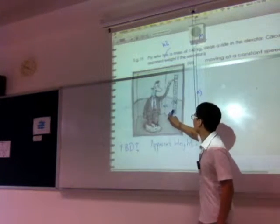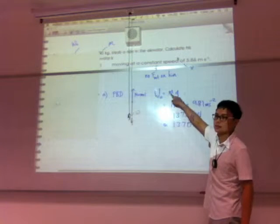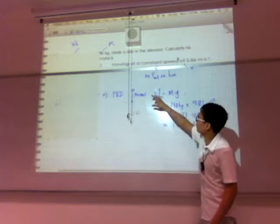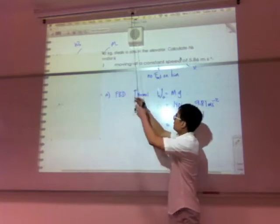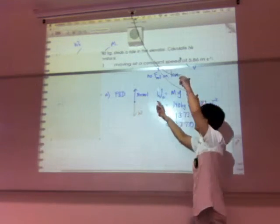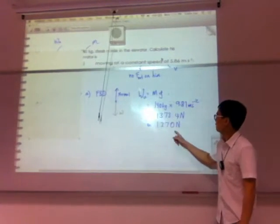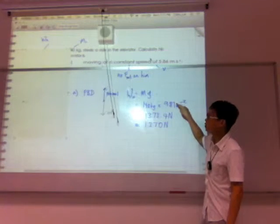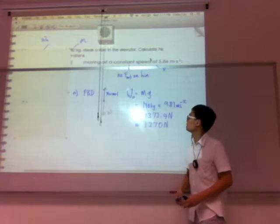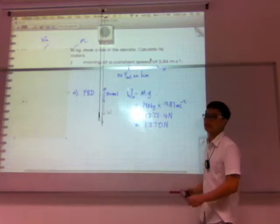Therefore the net force is zero newtons, so there is no acceleration — a equals zero. The apparent weight equals mass times g. The normal reaction force equals the weight, so by calculating the weight you immediately get the apparent weight: 140 kg times g gives 1370 newtons.